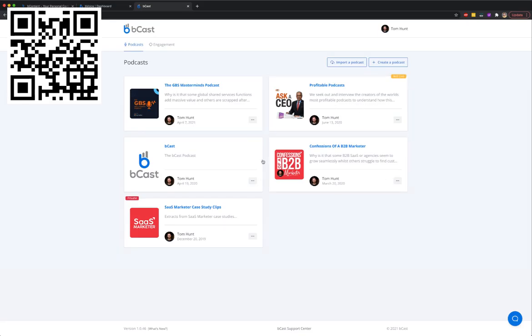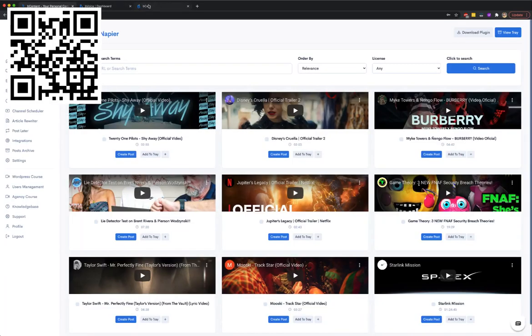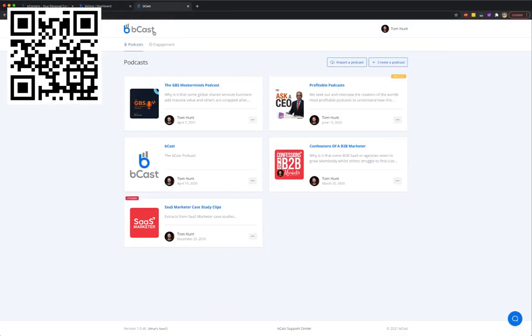In this short video I'm going to show you how you can finally start creating profitable podcasts for your businesses and other businesses as a service, without worrying about creating content, recording voiceover, or promoting. Baby Car Suite does all of this for you automatically.